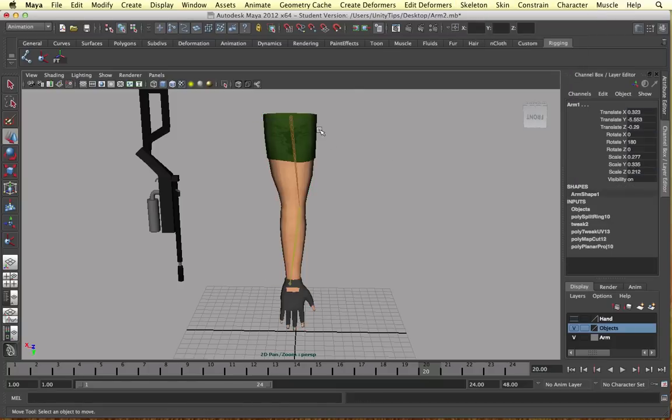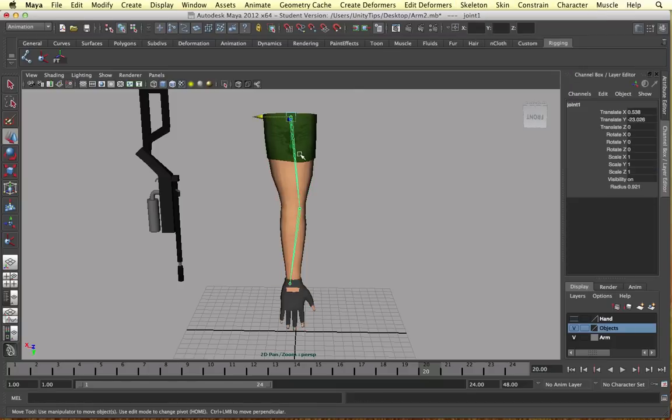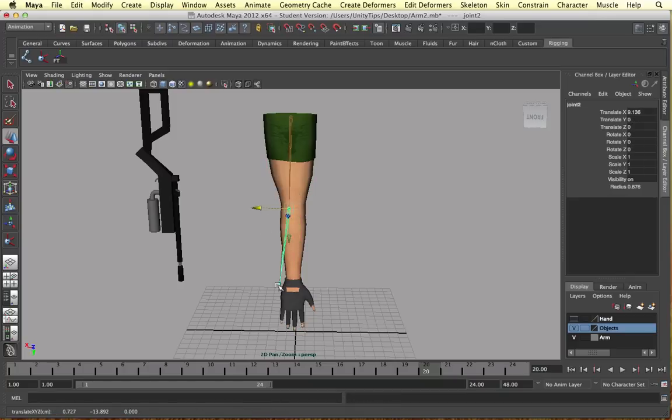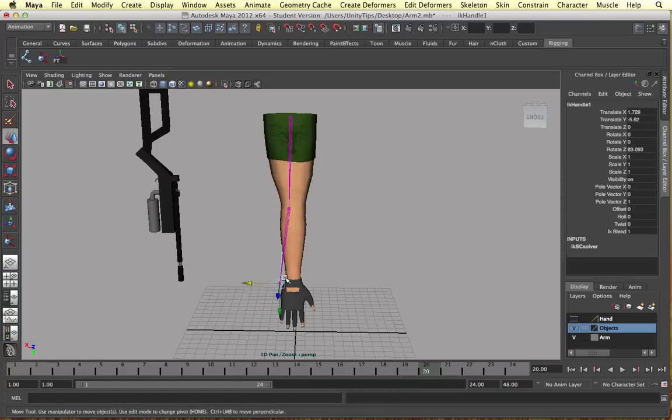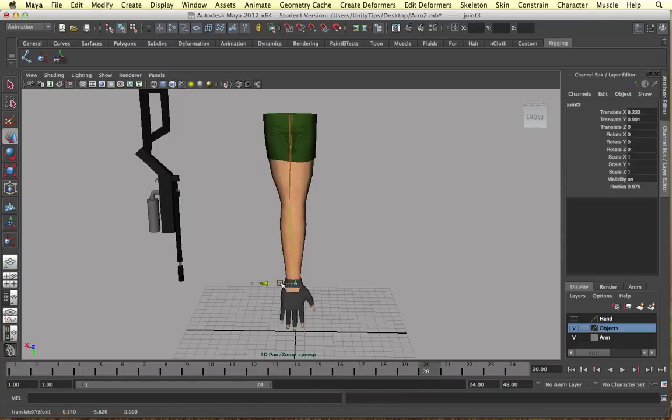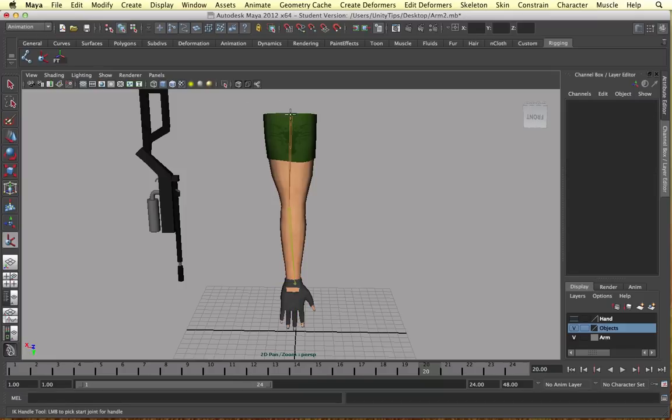So skin, detach skin for a sec. Alright, so let's just move this in place. Delete the IK handler for now. So this is the right angle to use. So always remember this guys.